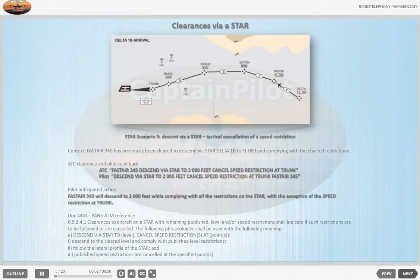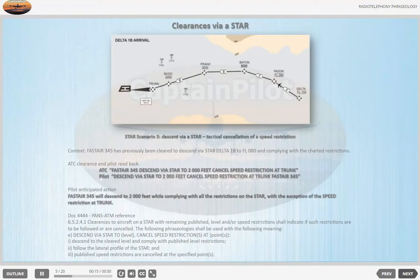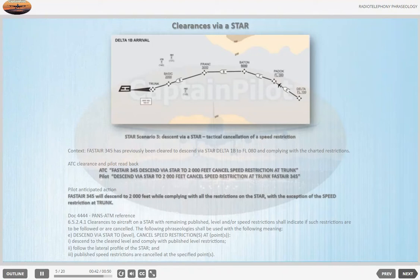STAR Scenario 3 — Descent via a STAR: Tactical Cancellation of a Speed Restriction. Context: FASTA 345 has previously been cleared to descend via STAR DELTA 1 BRAVO to flight level 080 and complying with the charted restrictions. ATC: 'FASTA 345, descend via STAR to 2000 feet, cancel speed restriction at TRUNK.' Pilot anticipated action: FASTA 345 will descend to 2000 feet while complying with all the restrictions on the STAR, with the exception of the speed restriction at TRUNK.